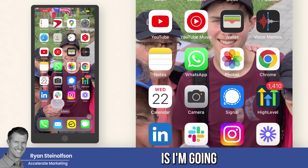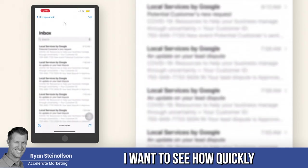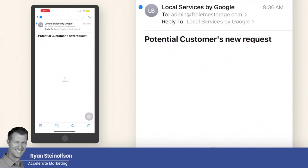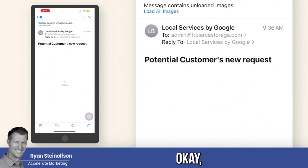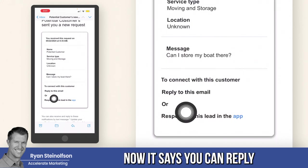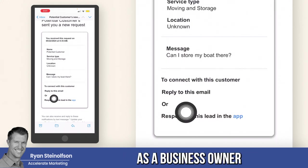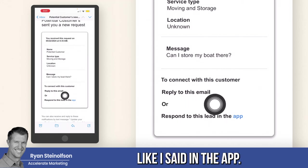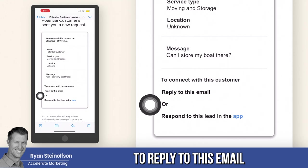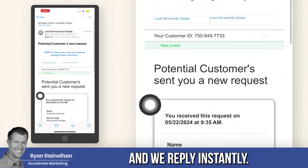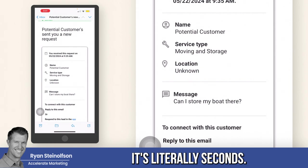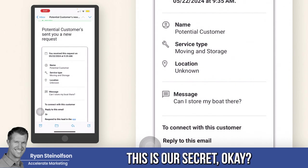Now I'm going to look at my email as the business owner to see how quickly the lead is coming in. There it is — a potential lead. It says 'Can I store my boat there?' You can reply to this email as a business owner, or reply in the app. It's much faster to reply to this email — we reply instantly, as fast as an SMS, literally seconds. This is our secret.